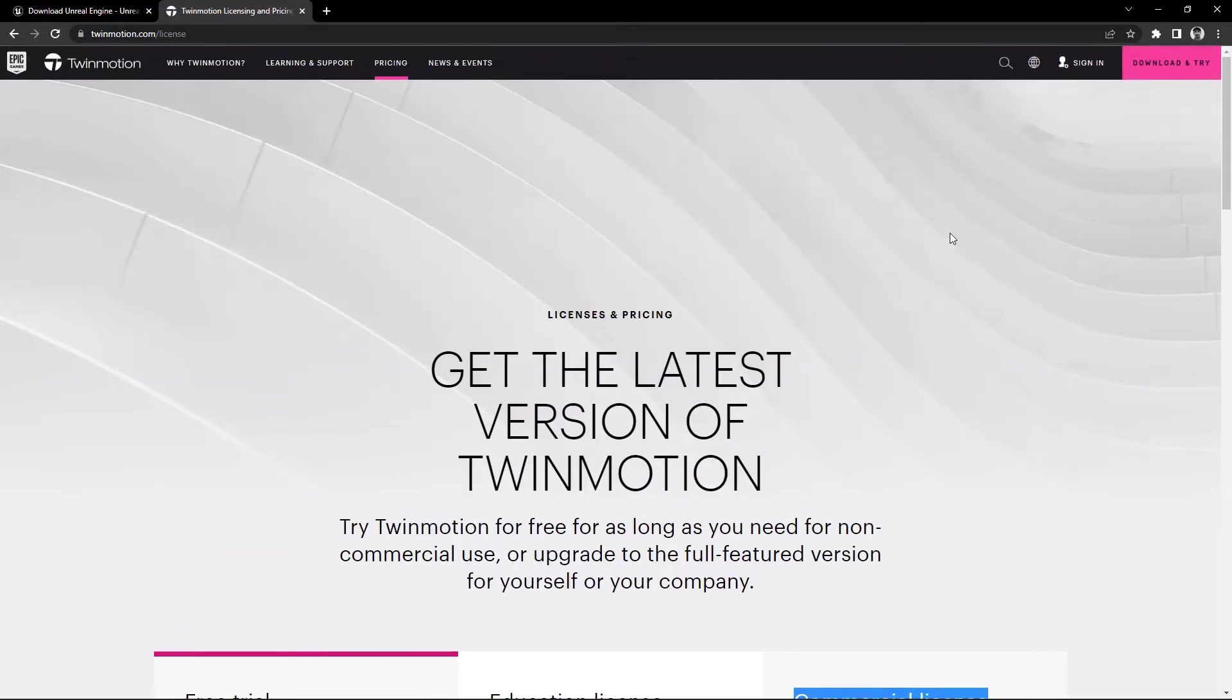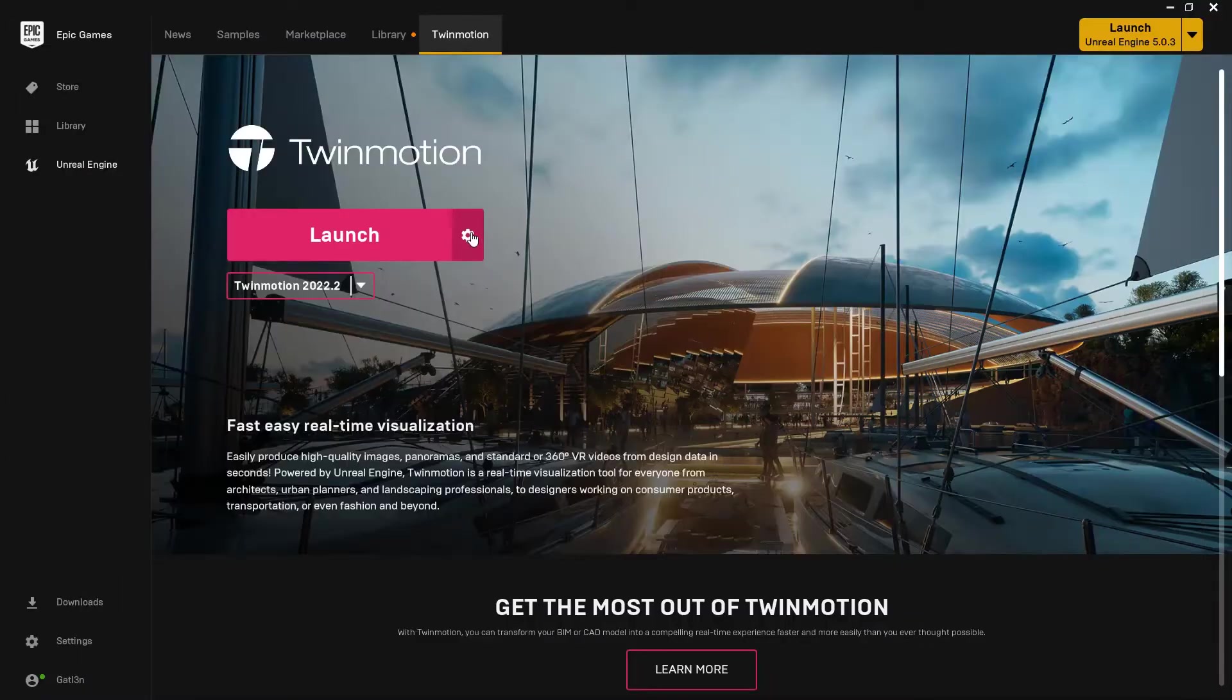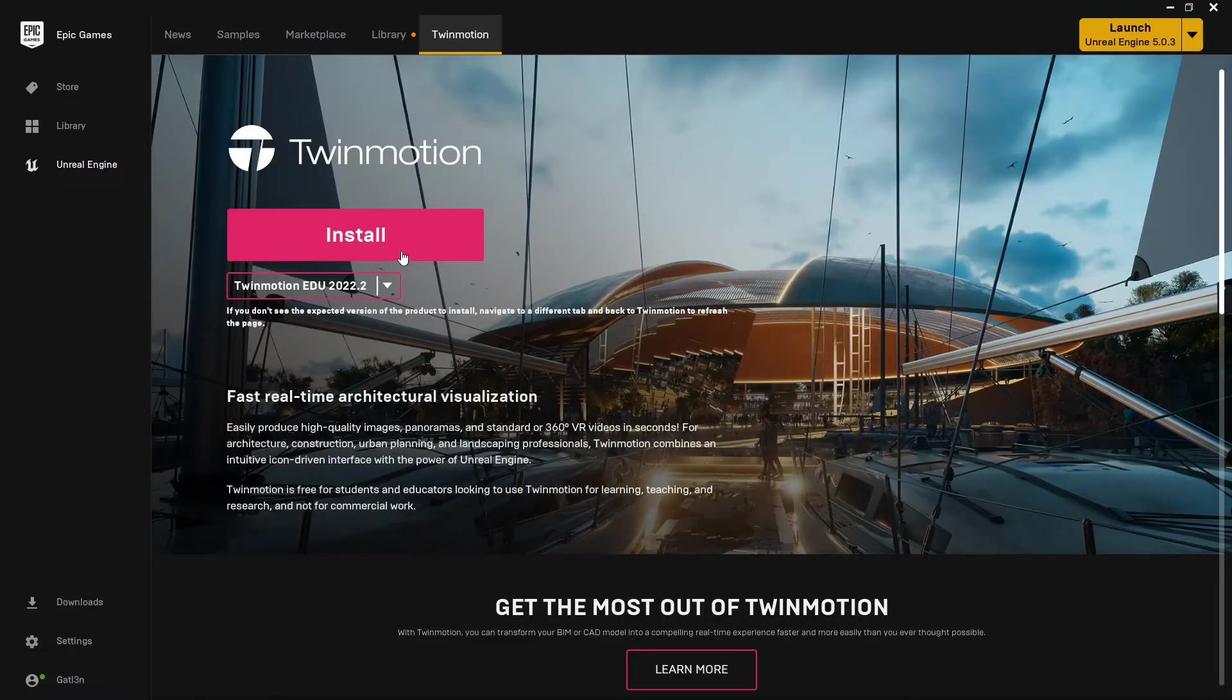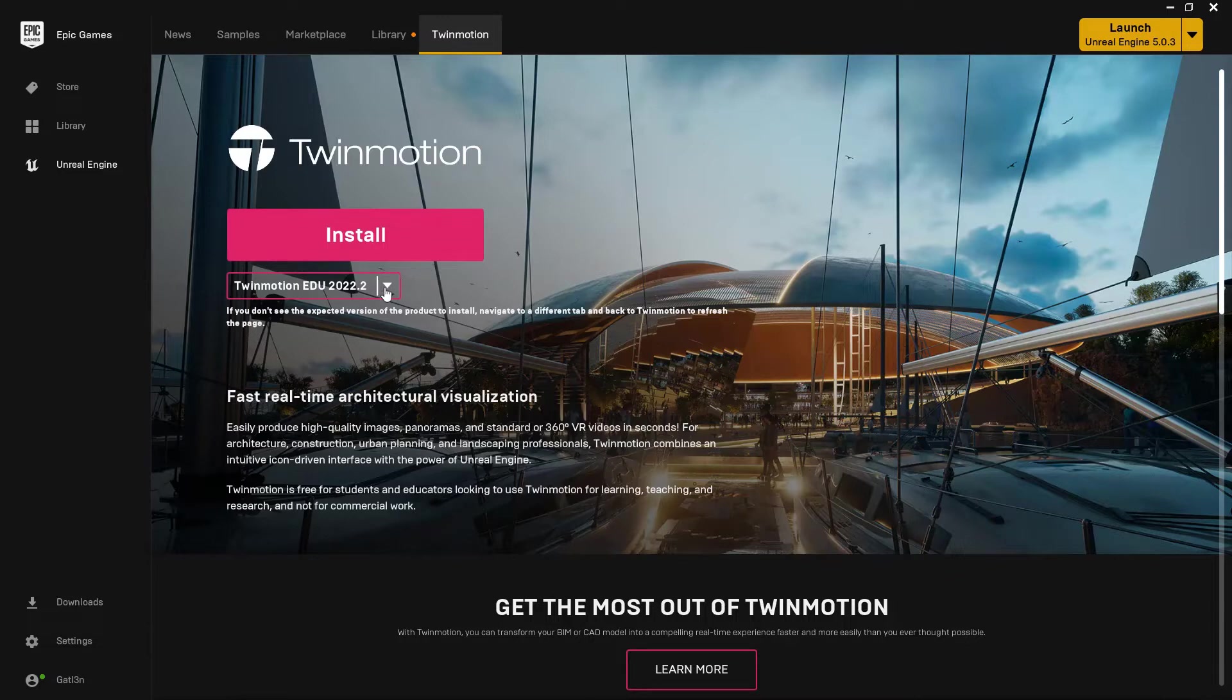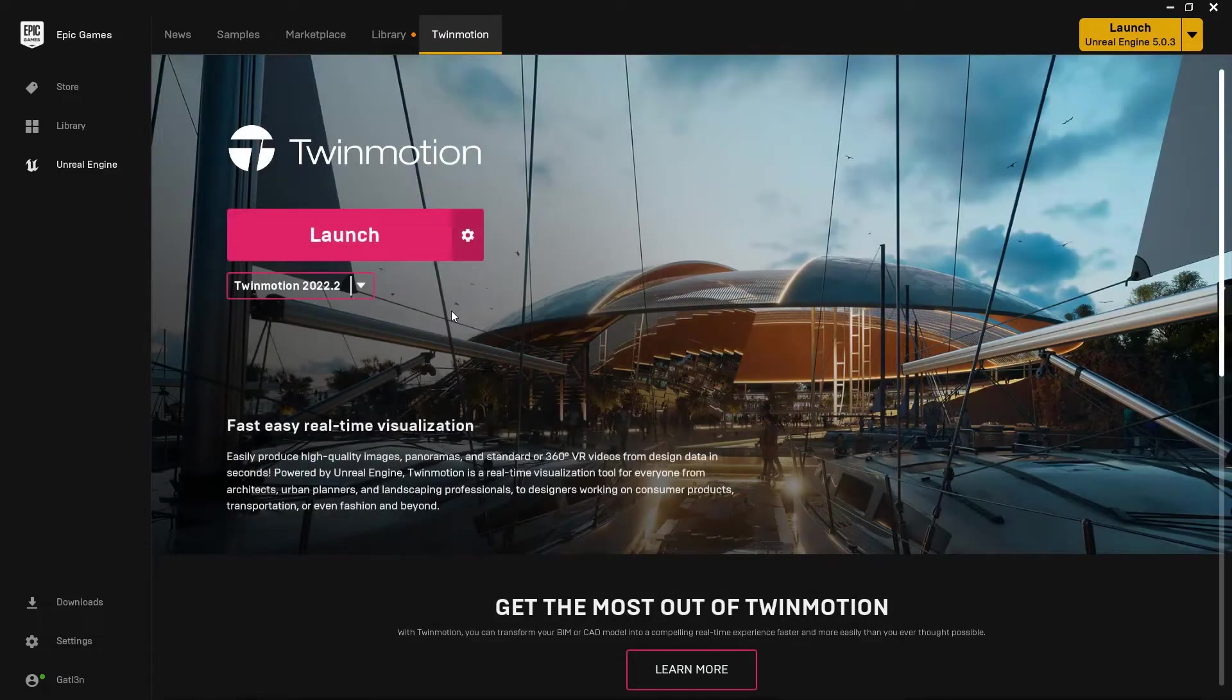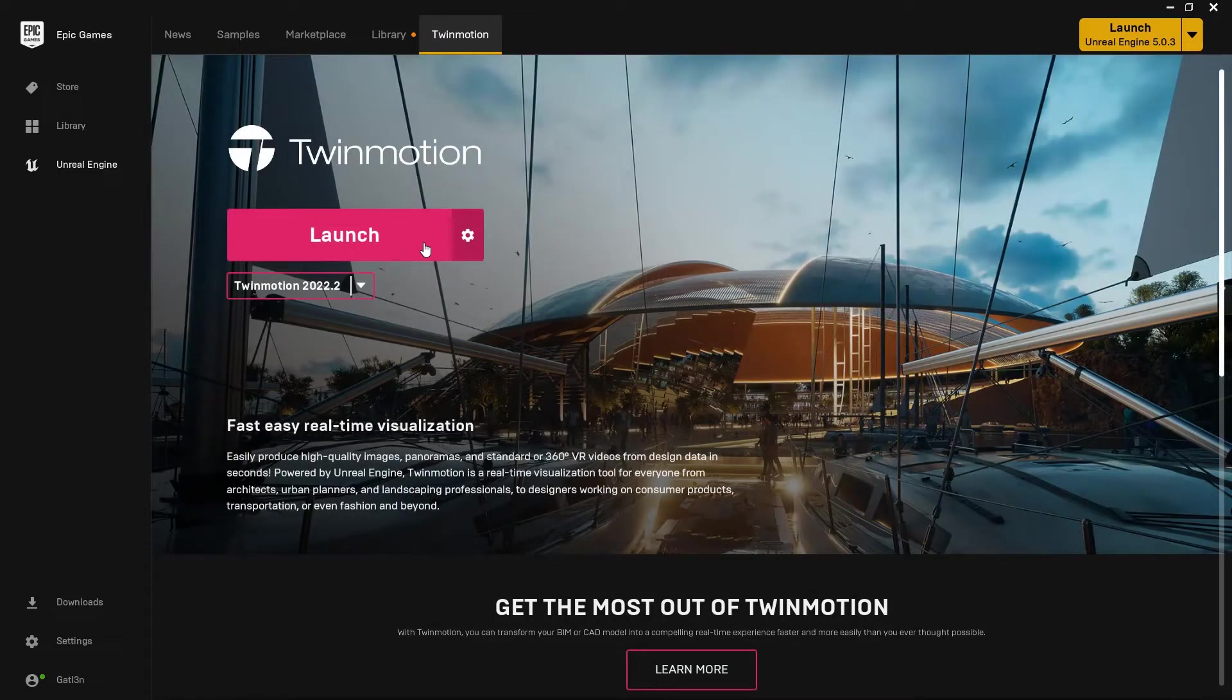Once you've figured out which one you want to download, go ahead and make that a thing. It'll look very similar to something like this and it'll say Install. You'll just hit the Install button and let it install. I'm going to go back to this one right here. For me, I'm just going to hit the Launch button, and I'll show you what Twinmotion looks like once it's actually opened.